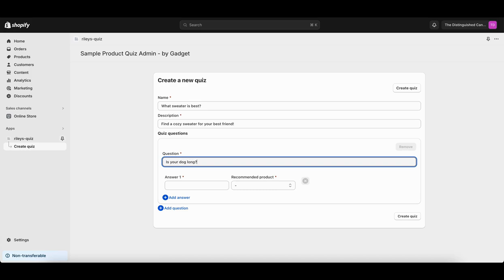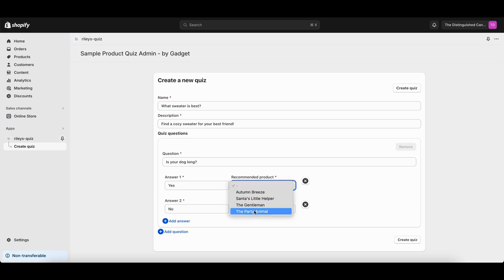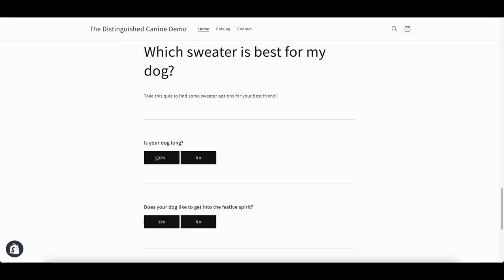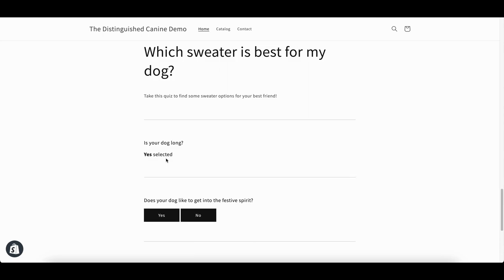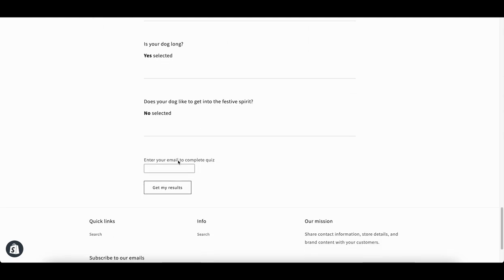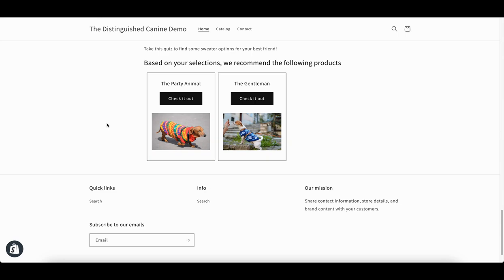I'm going to show you how you can build a product quiz application for Shopify. I'm going to use Gadget and Shopify theme app extensions to create a quiz app and embed it in a Shopify storefront. You can then customize this quiz to suit your own needs. Let's get started.